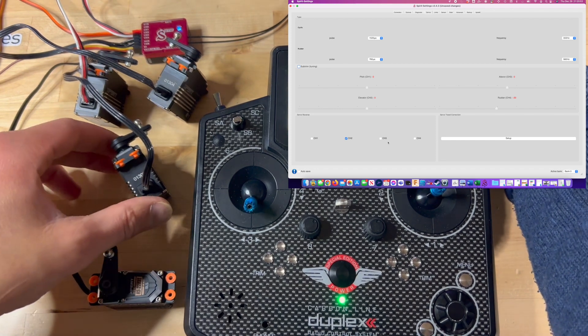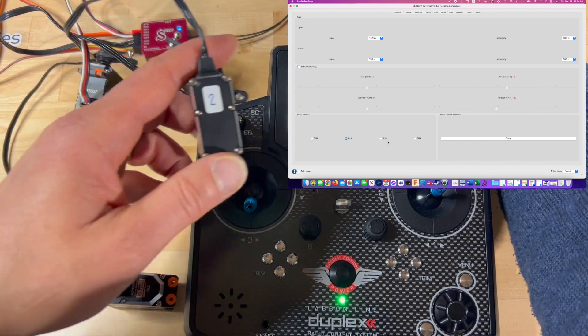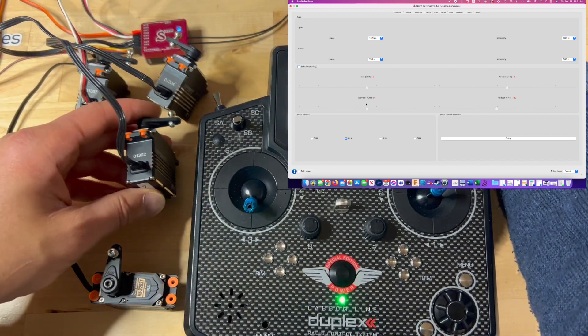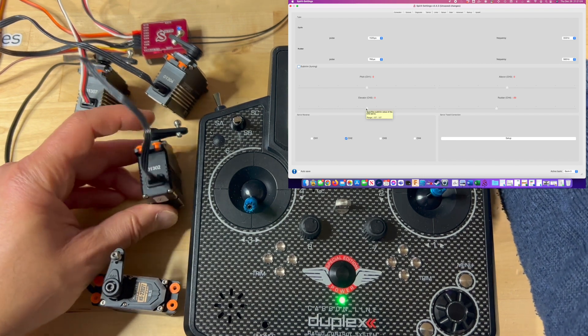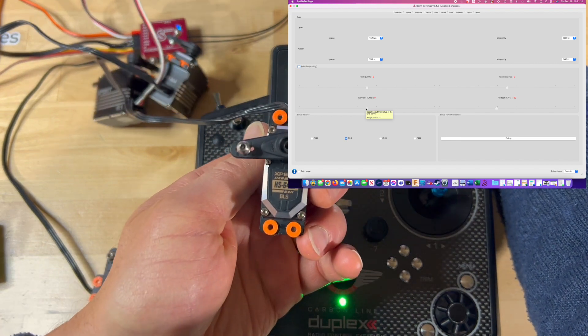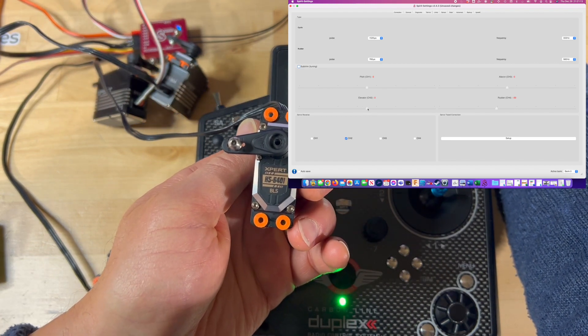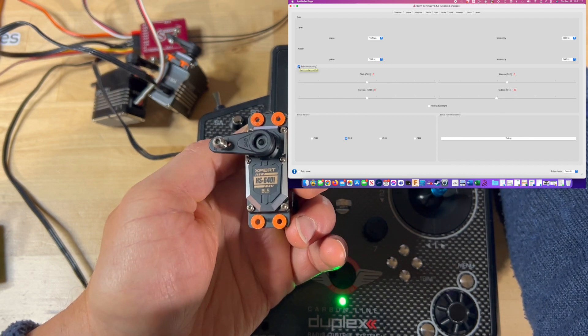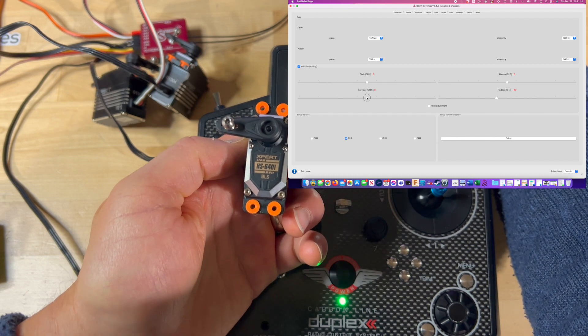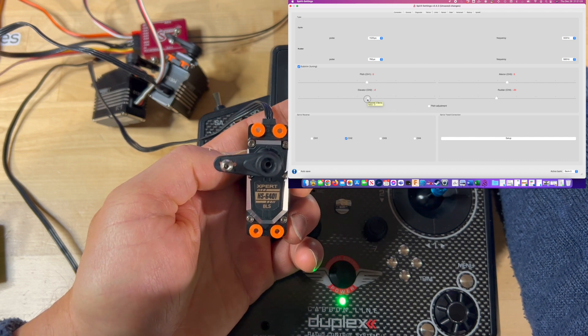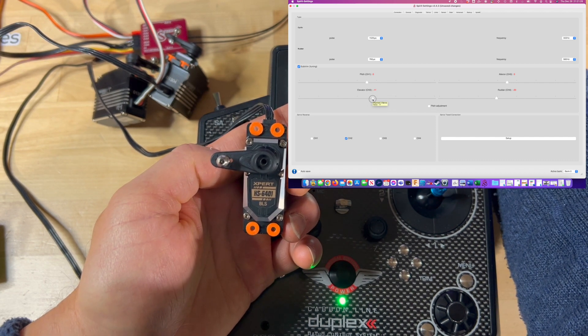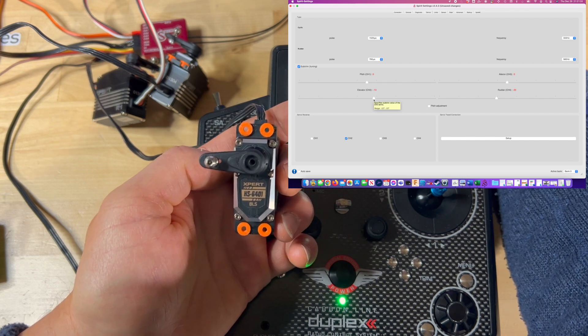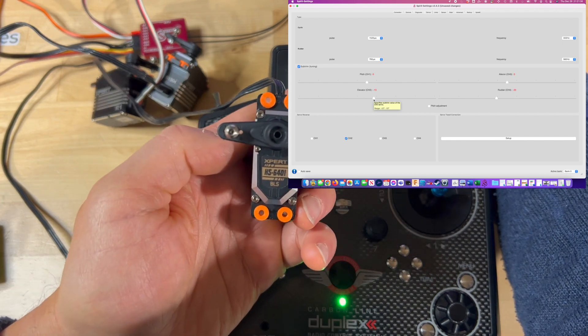At this point I'm going to concentrate on channel 2. This is servo number 2 and we're going to make this centered. I'm going to check on subtrim first, I forgot to do that. And now at this point, we're going to find out the correct position where the center should be. Negative 13 seems to be the correct place for this particular servo.